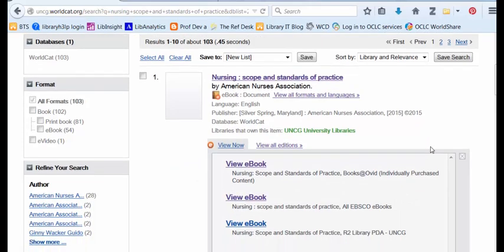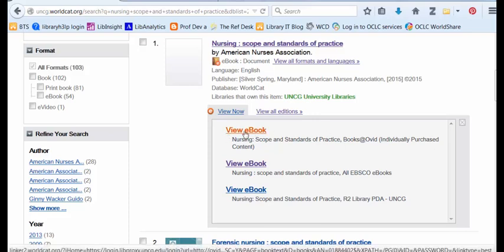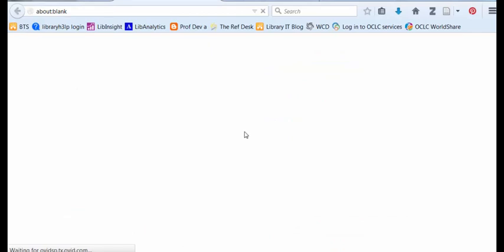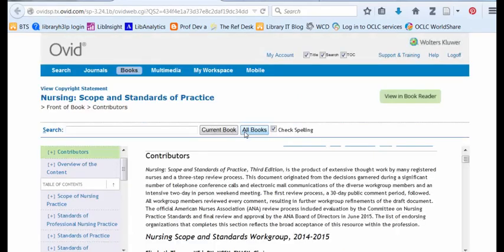I can click View Now to see different sources for this ebook. We have it available from Ovid, and also from several other companies. If I want to access this ebook from any of the sources, I'm going to need an active internet connection, a browser, and my iSpartan computer account.